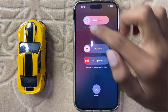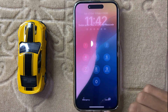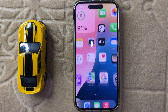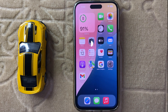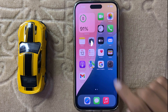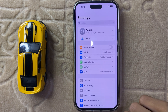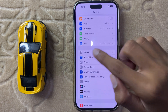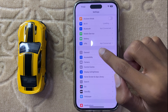After restarting your iPhone, your problem should be fixed. If it doesn't fix the problem, then simply open Settings and click on General.